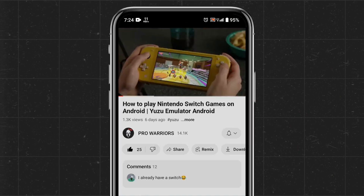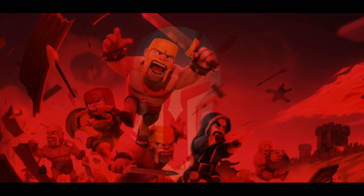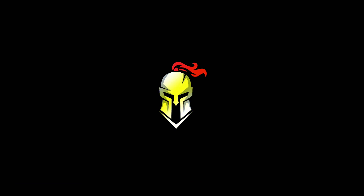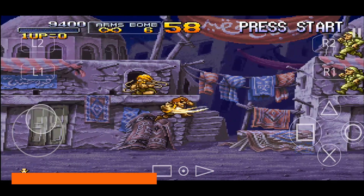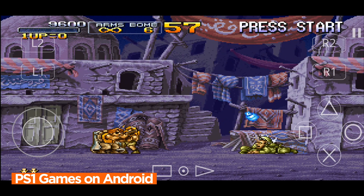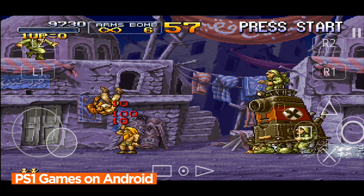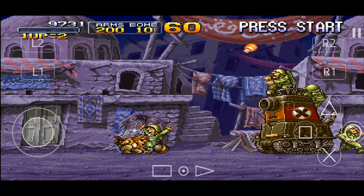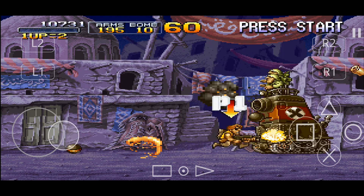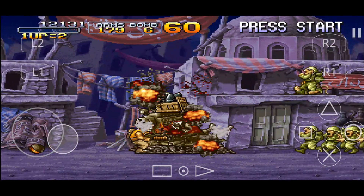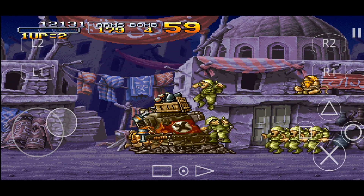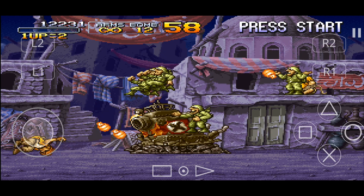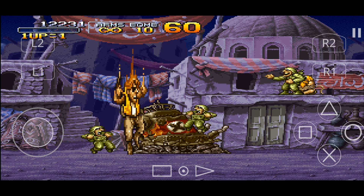The DuckStation emulator is a popular application that can turn any Android device into a PS1 console. It is well known for its high compatibility and performance. Users can download the application from the Google Play Store, and it supports various features such as customizable graphics settings, support for different input methods, external controllers, and many more.